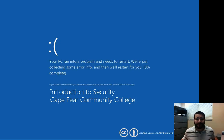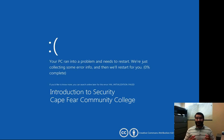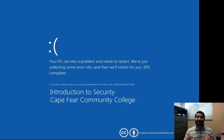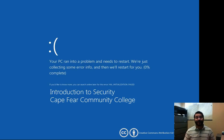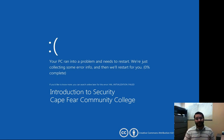Get ready to put on your tinfoil hats because now that we've talked about the internet, we have to talk about information security. Since there is no chapter on this in your book, I have included a nice little PDF on Blackboard.